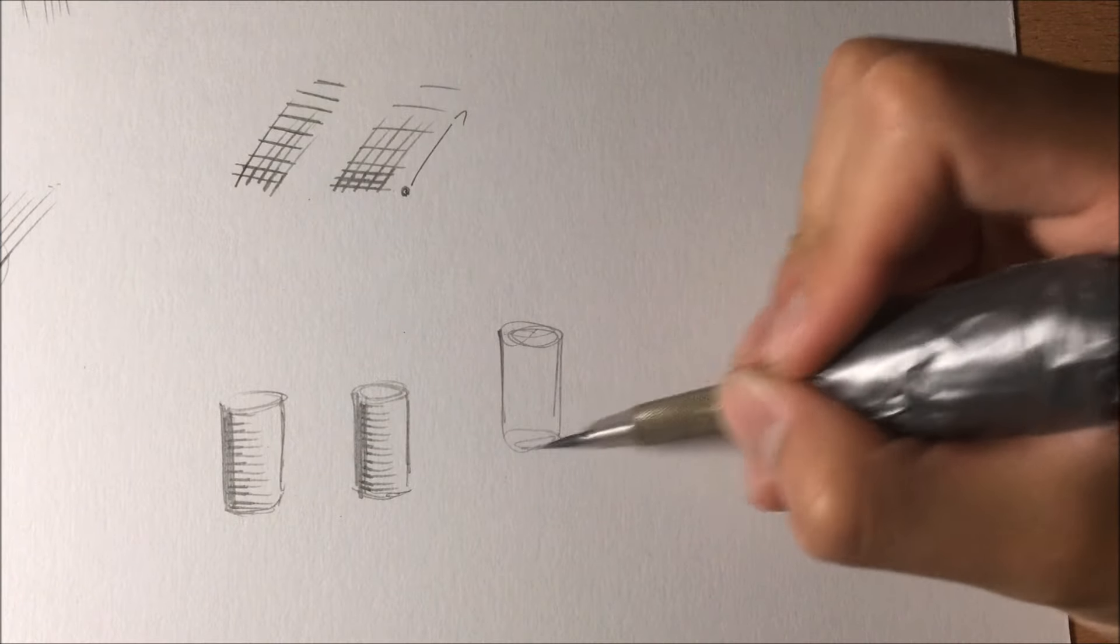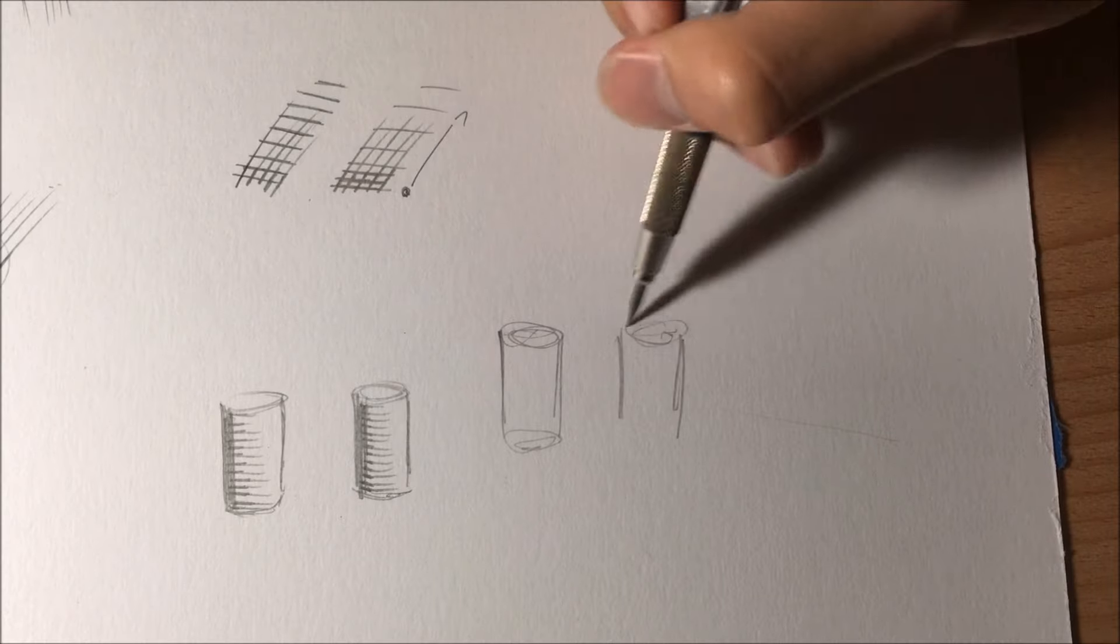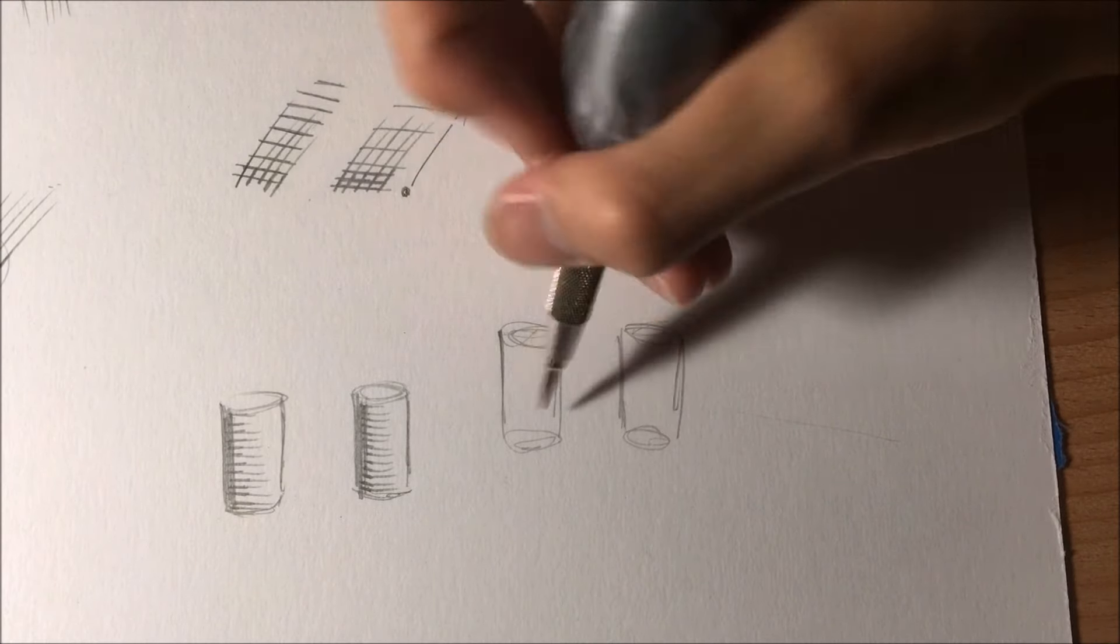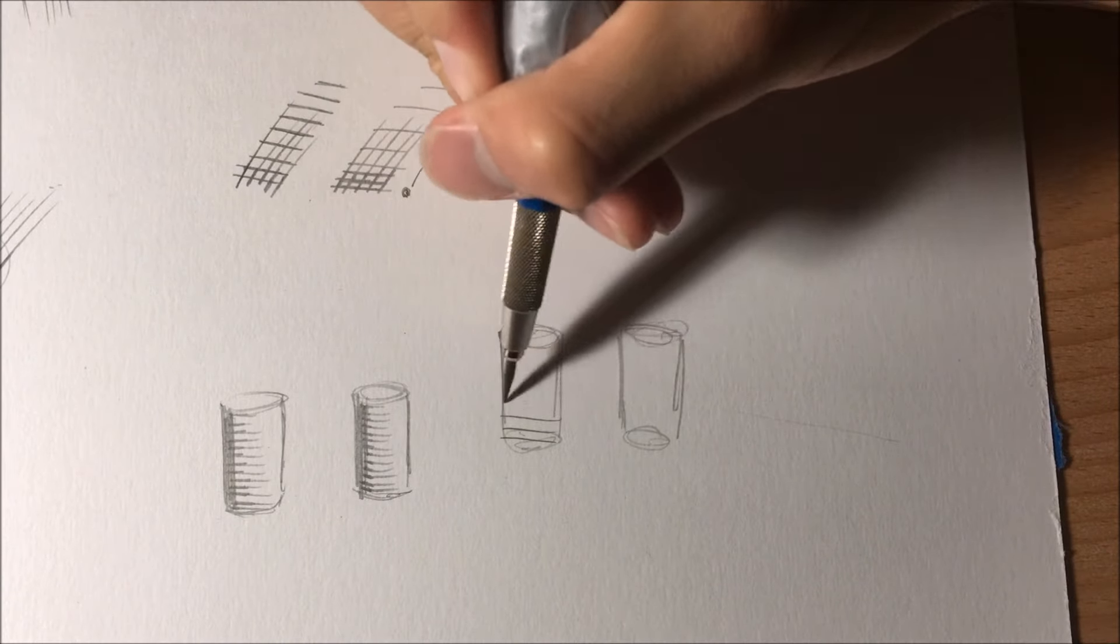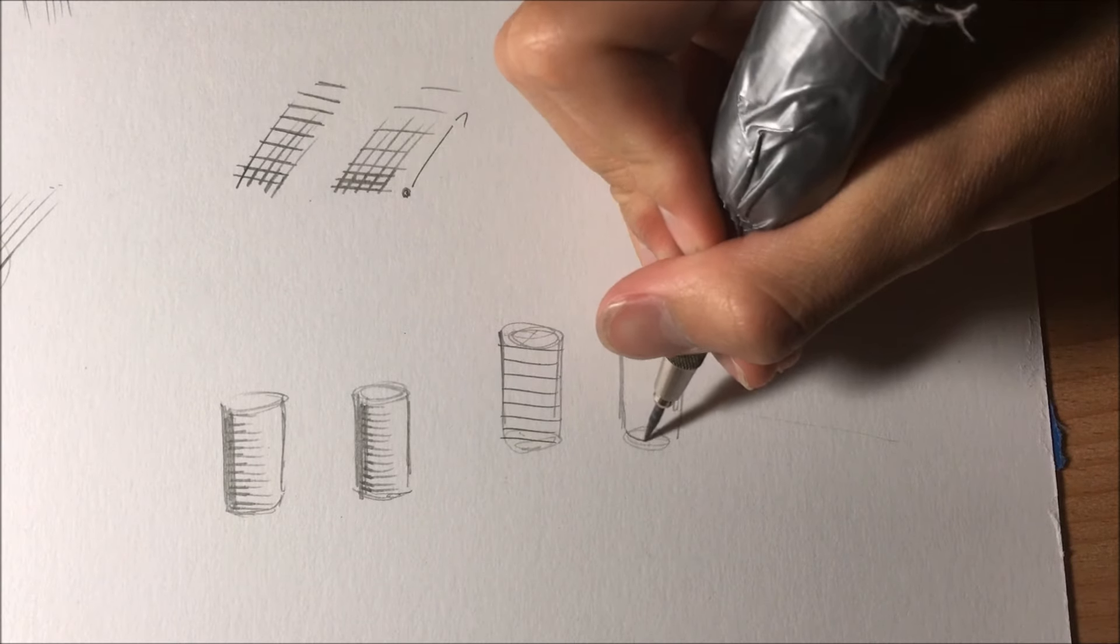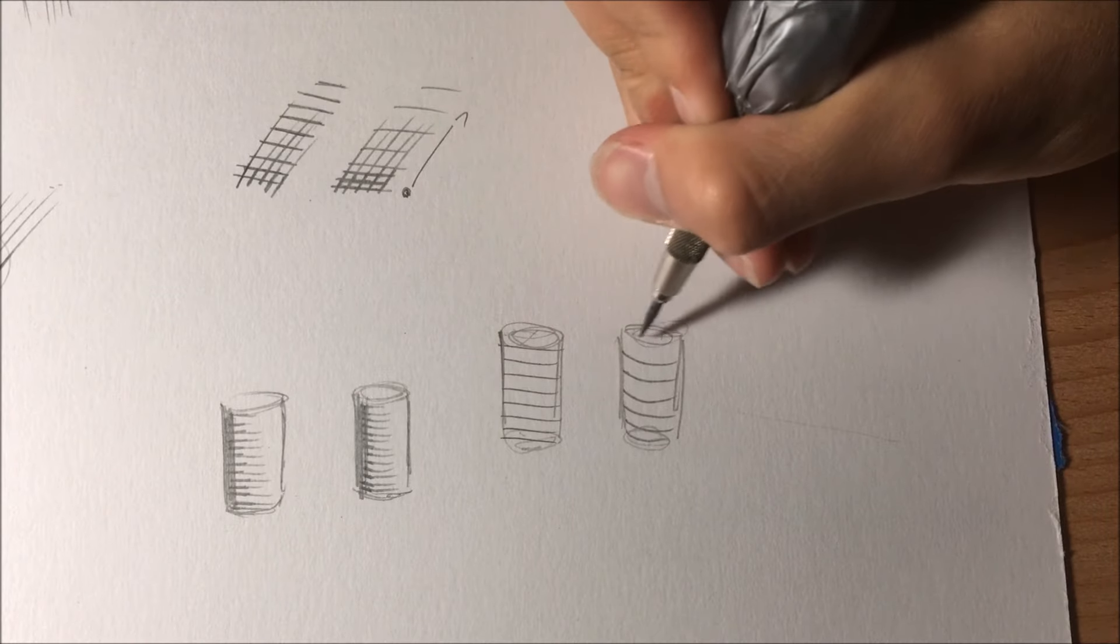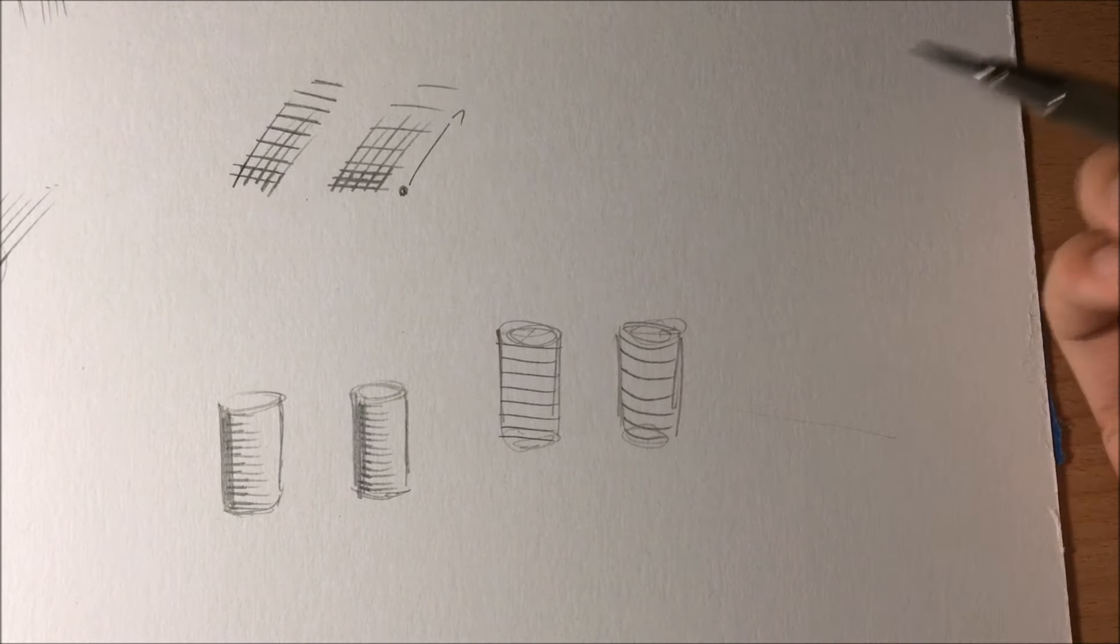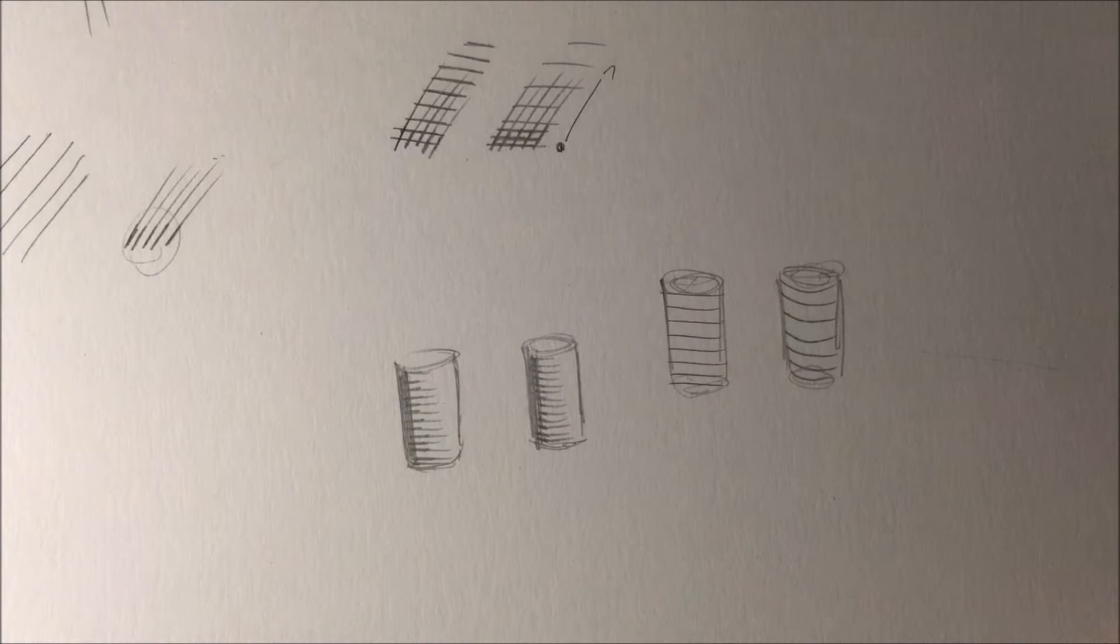The lines going across to define it, you don't want it going like this because that just makes it look very flat. However, if you curve around the shape like this, it kind of gives it a sense of volume and just the definition of the shape right there. So that's kind of how you want the lines to go.